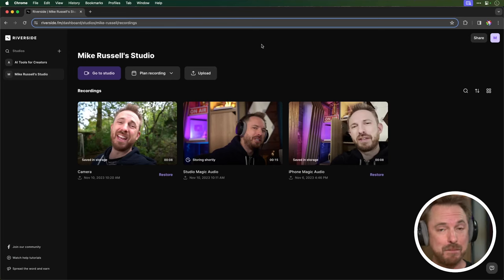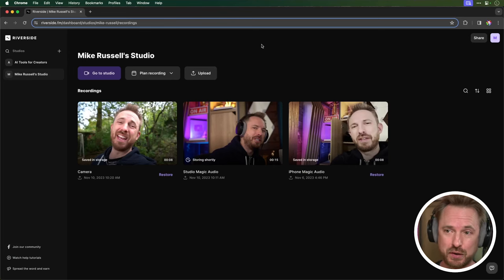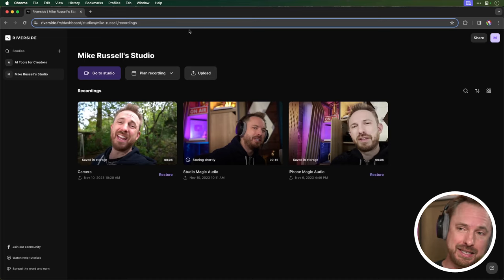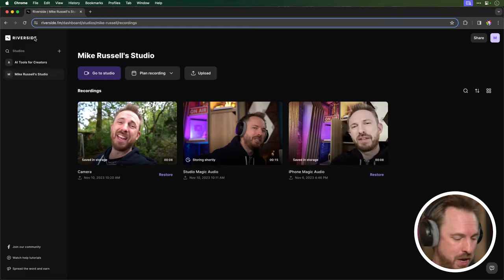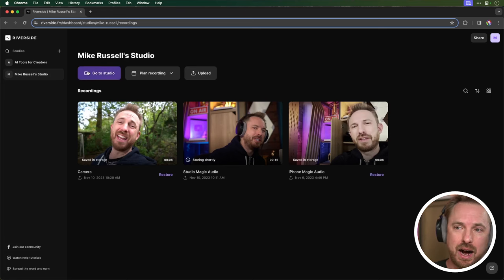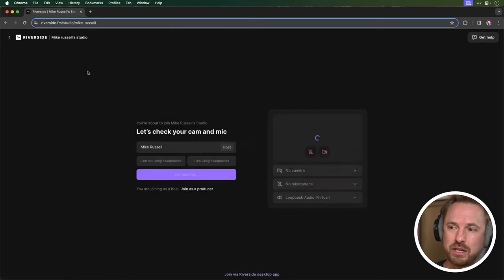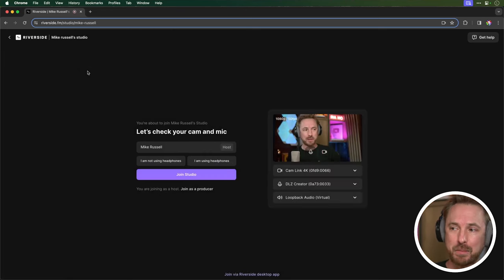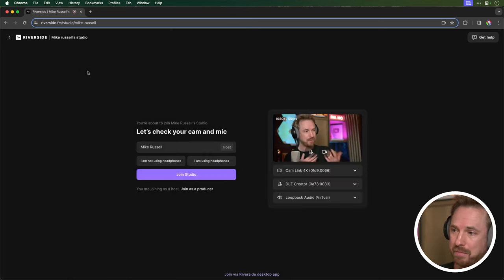So Riverside makes it easy. They've got this awesome feature inside your studio. So when you log into Riverside, which is a brilliant platform for recording podcasts, videos, interviews, you name it, I can go to my studio and there's a brand new feature.